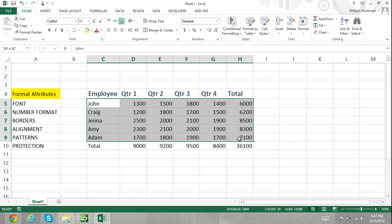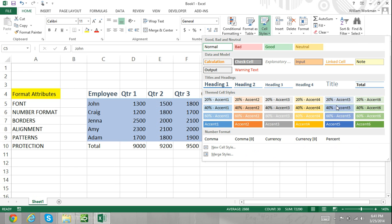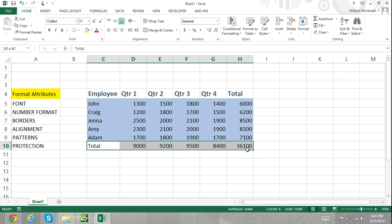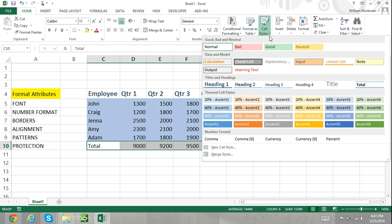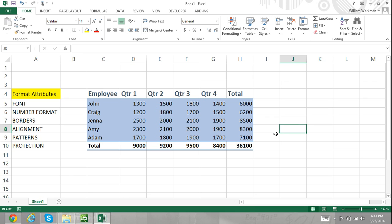Suppose you have a large workbook full of worksheets which all contain many different tables. Now suppose that you use the cell styles feature to style all of these worksheets and you just realized that you needed to increase the font in many parts of the workbook. Instead of having to change each cell individually, you could just modify the font of the applied cell style and this would change the font for every cell where the style was applied.